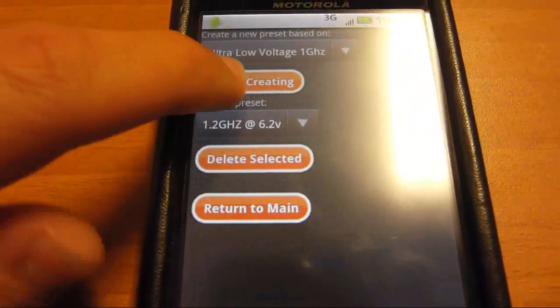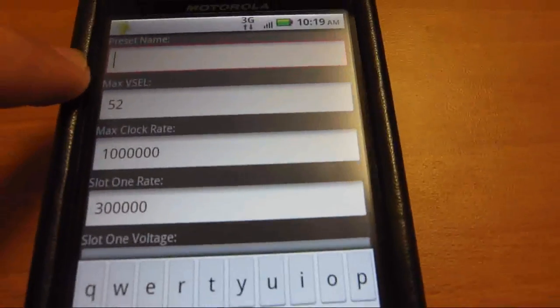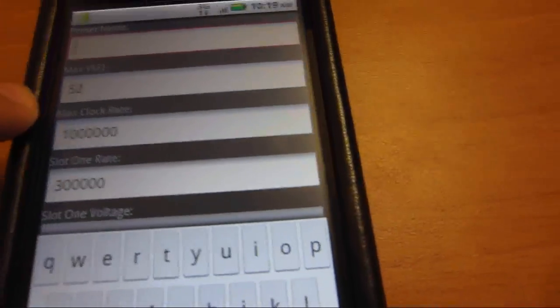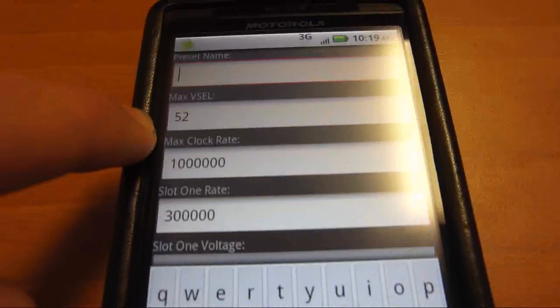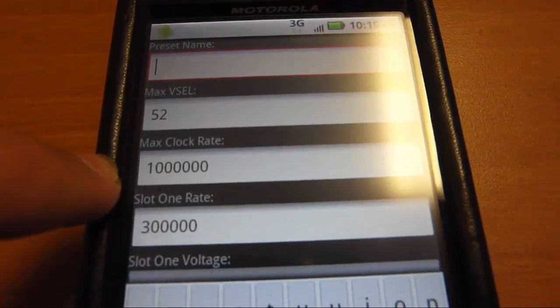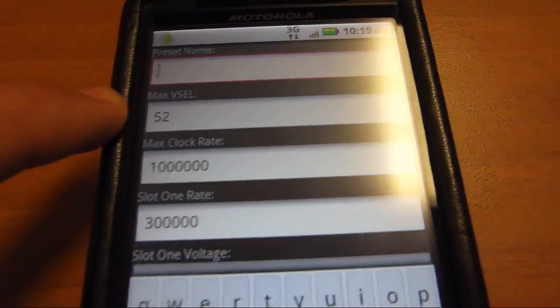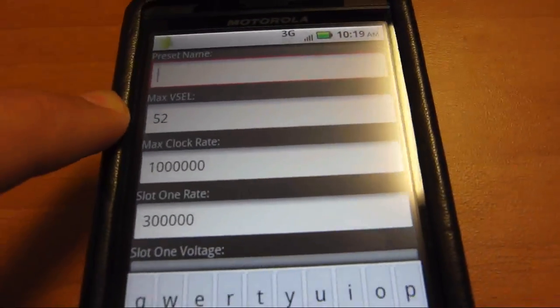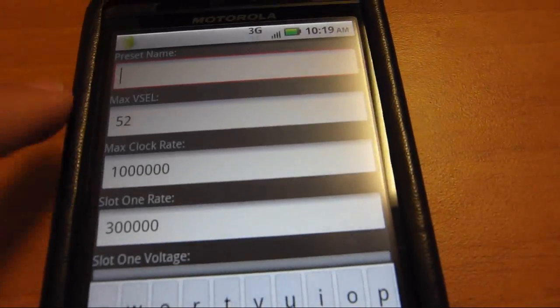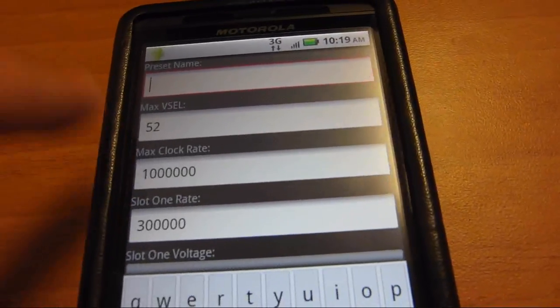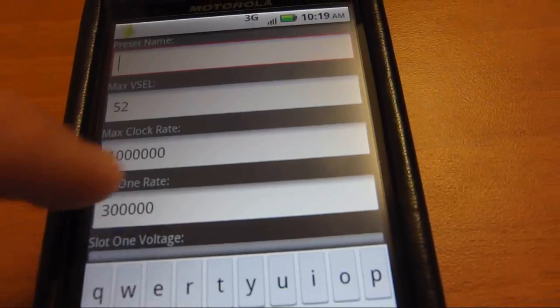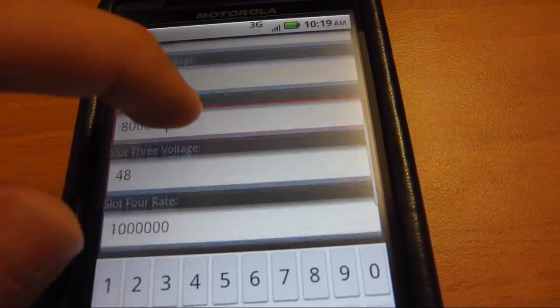You begin creating, you will name it. This is the max clock frequency, that's 1 GHz, and the max voltage. That will be stable. It should be on most phones. Each setting should be stable.